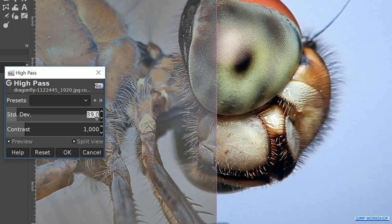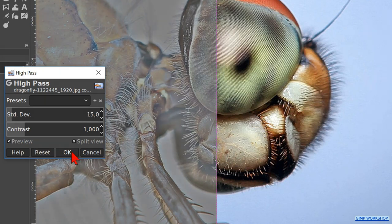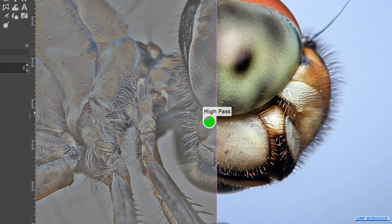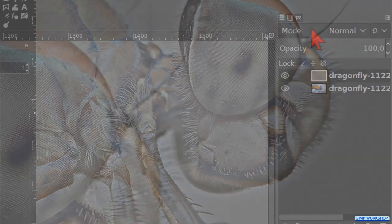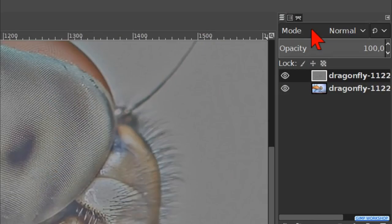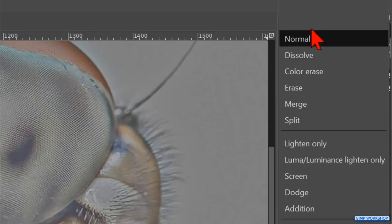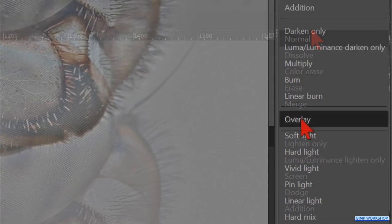Now we will change the standard deviation back to 15. Then we click OK. Go to the mode and change it to overlay.